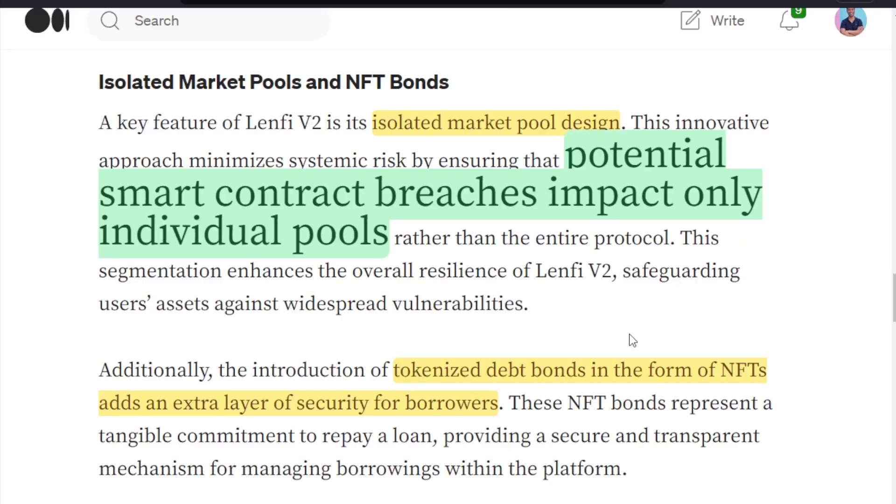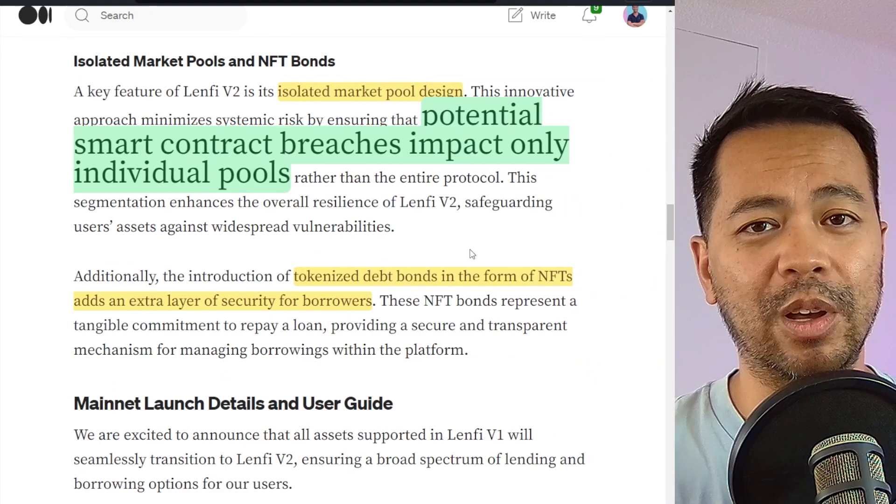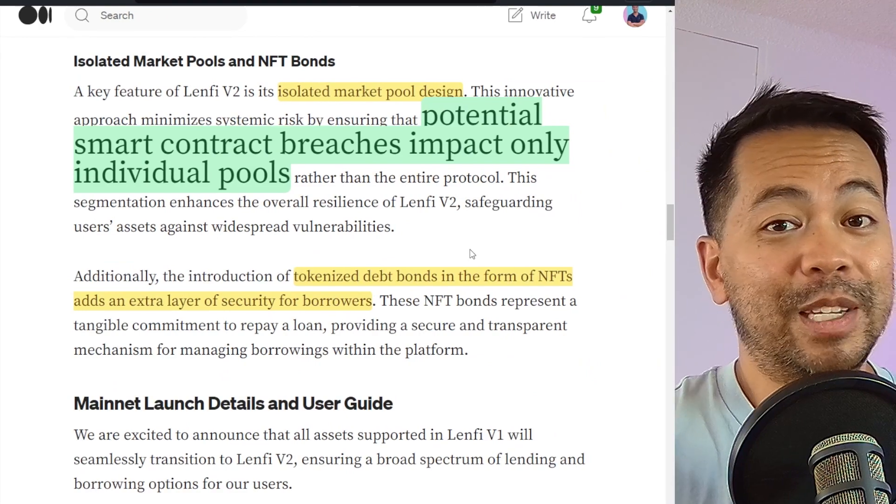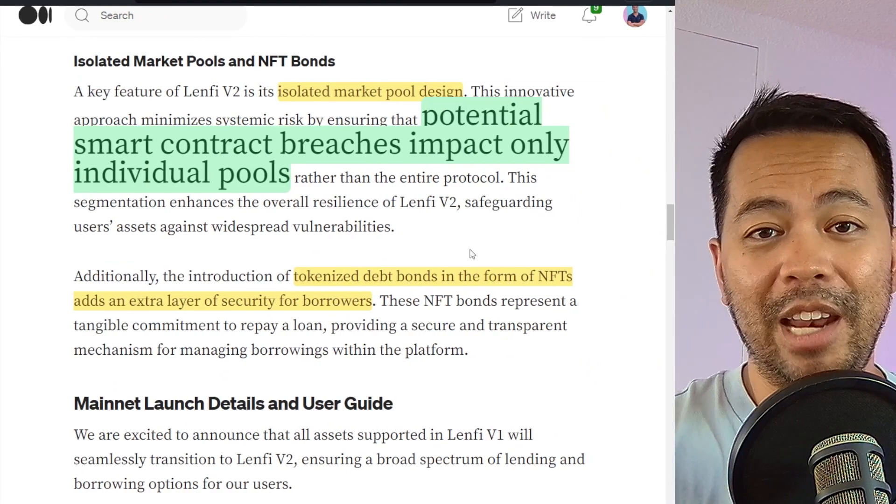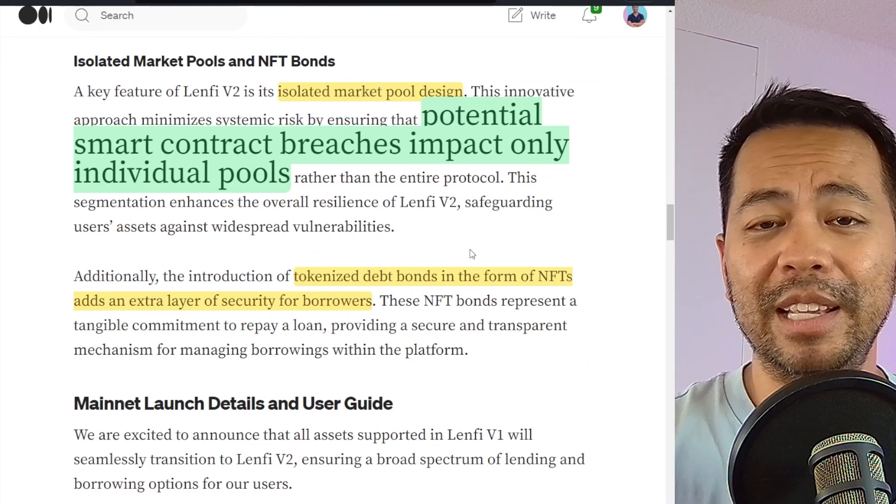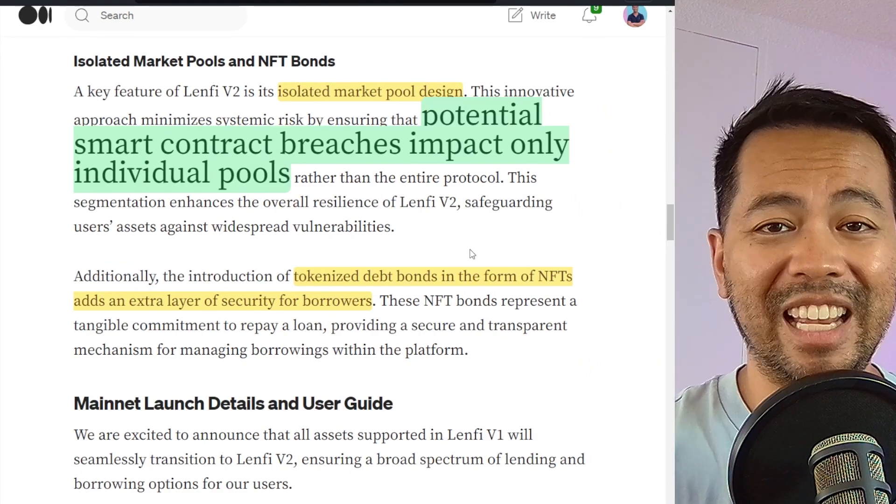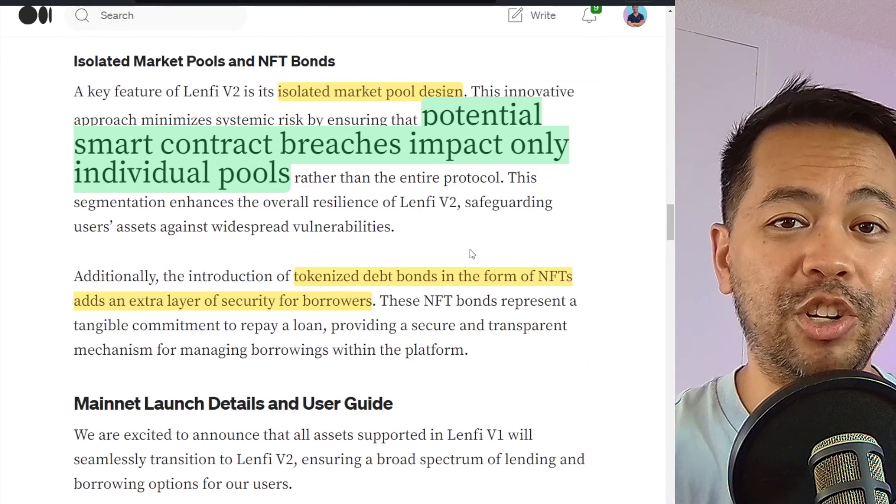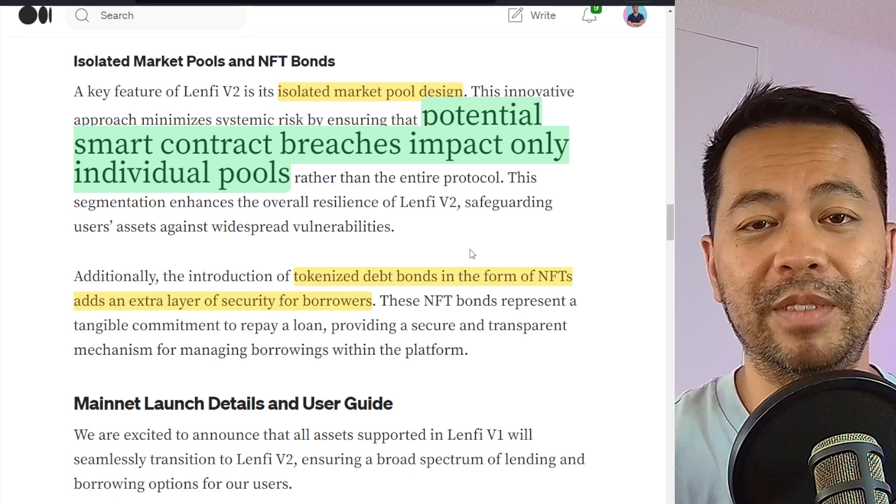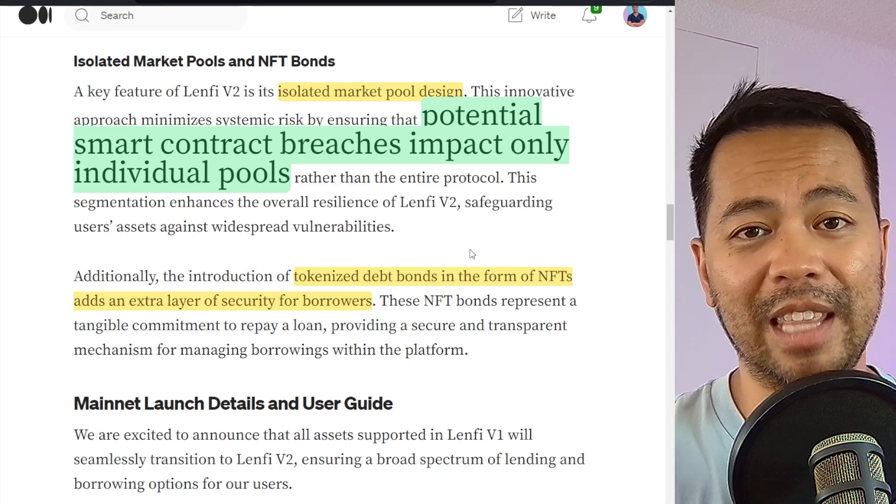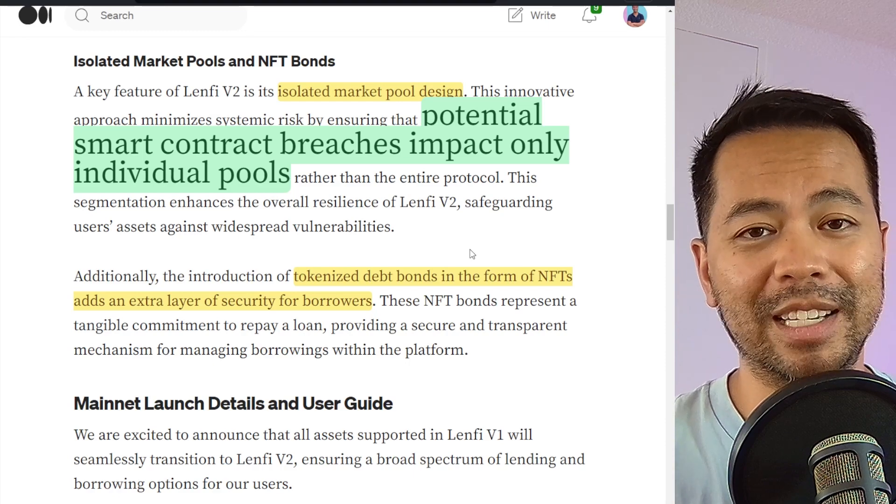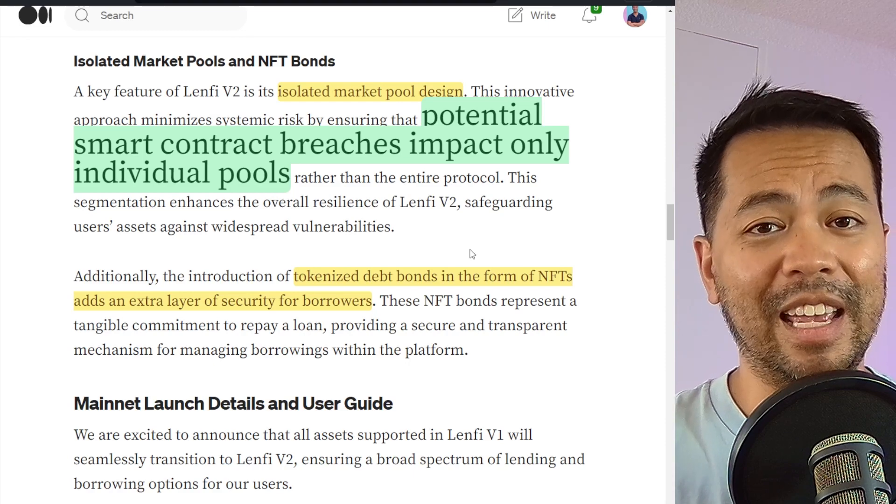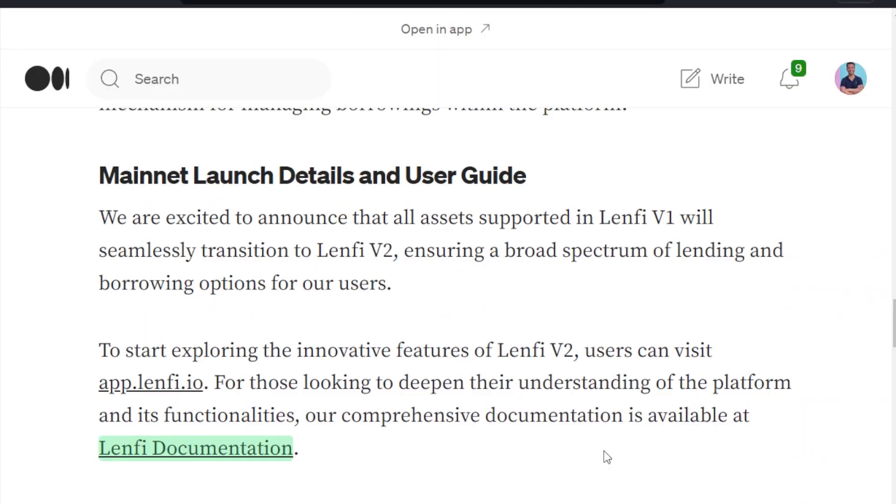Now, early in the video, I did mention isolated market pool design. And this is a really cool security feature in that potential smart contract breaches only impact individual pools rather than the entire protocol. So if someone does manage to compromise one of the pools, it's isolated just to that amount of TVL locked in that smart contract, which I think is a brilliant security design.